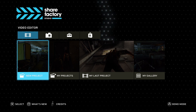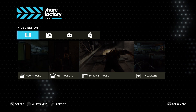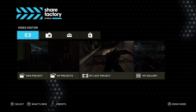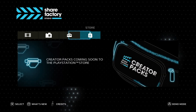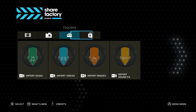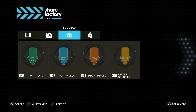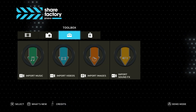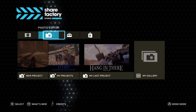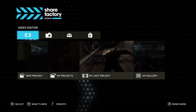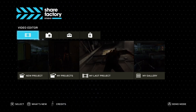When you come to ShareFactory, you have a video editor, photo editor, toolbox, and store. In the toolbox you can import your music, videos, images, and sounds. In video editor, which is what we're going to use, you can start a new project.